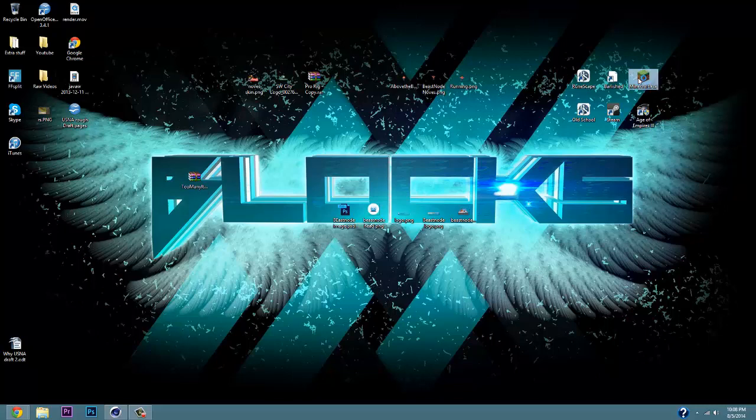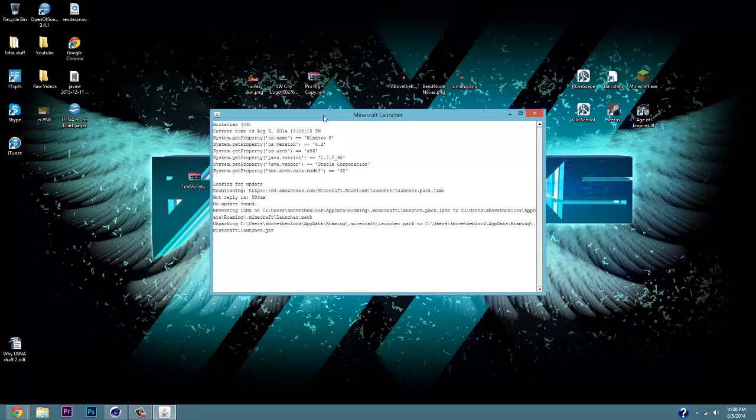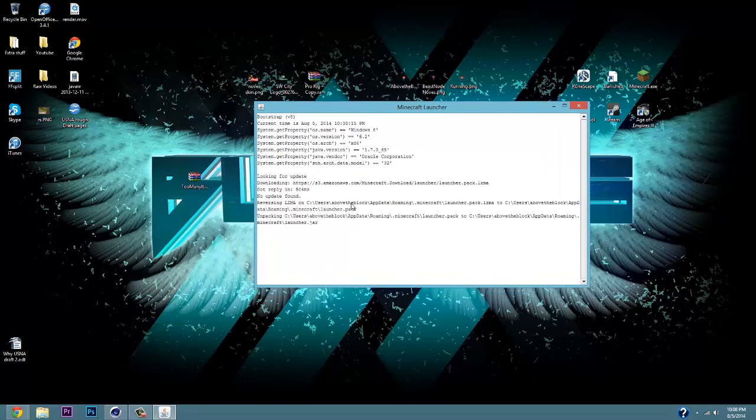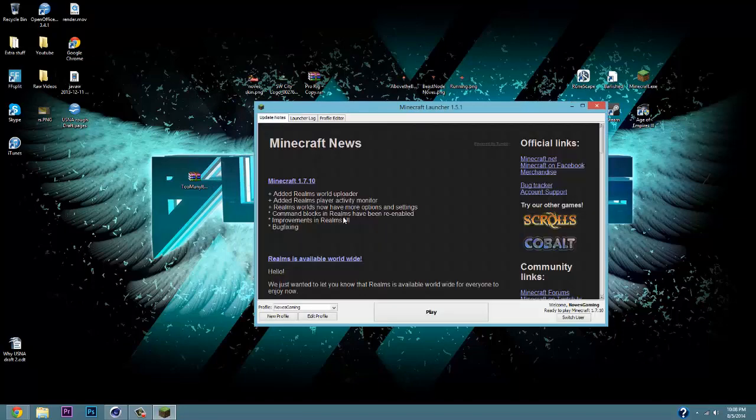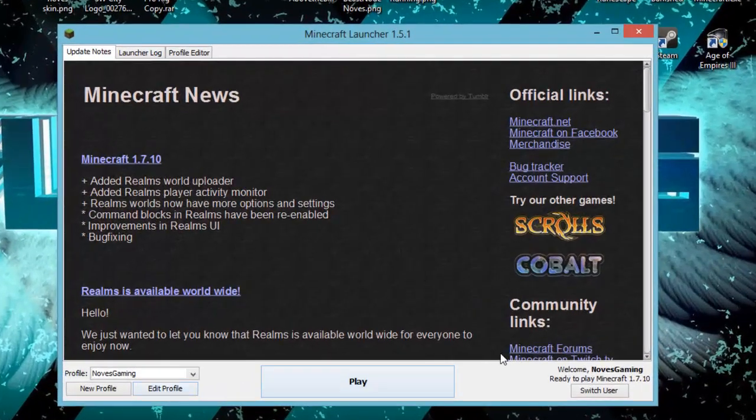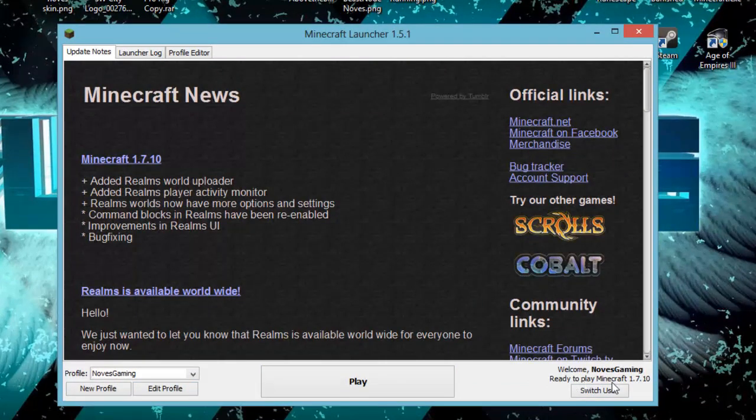Next thing you're going to want to do is open up your Minecraft, wait for that bad boy to load, get that launcher all ready. Once you are all good, in the bottom left it should be saying edit profile, but in the right, you want to make sure that it says play Minecraft 1.7.10, not download and play.